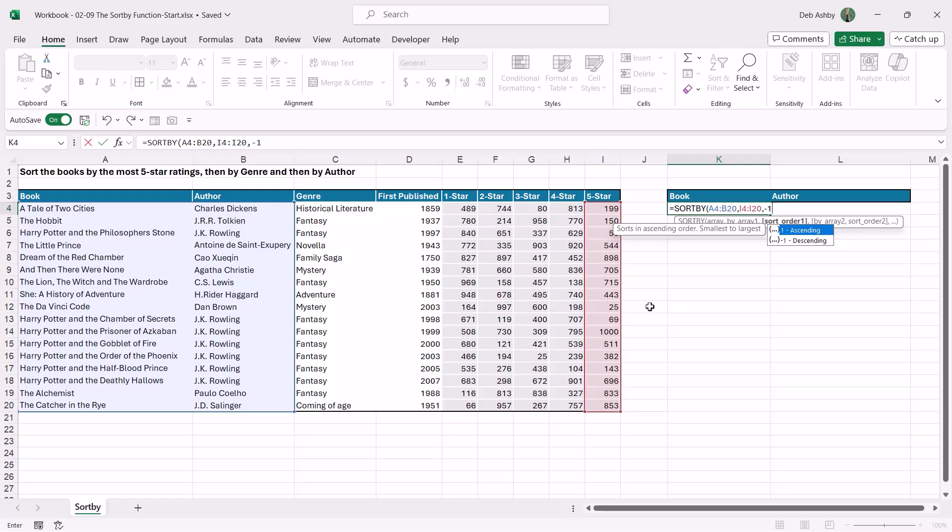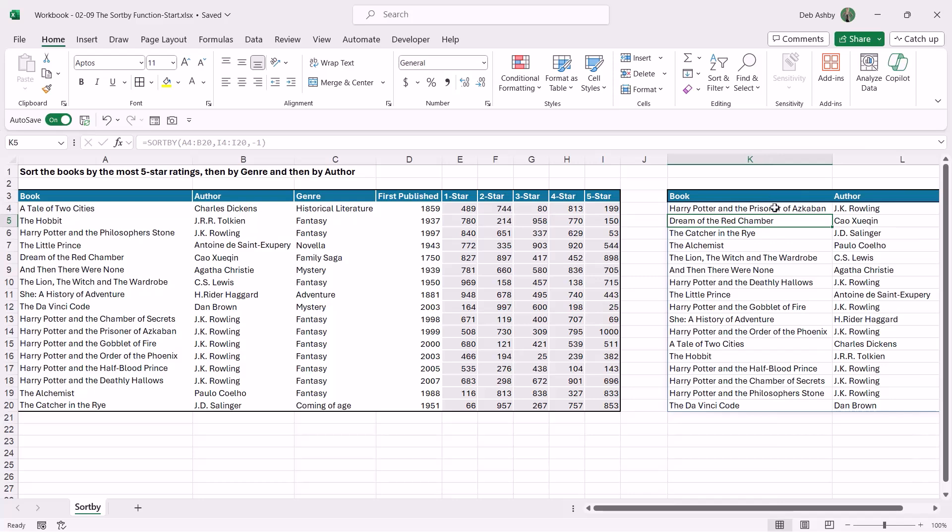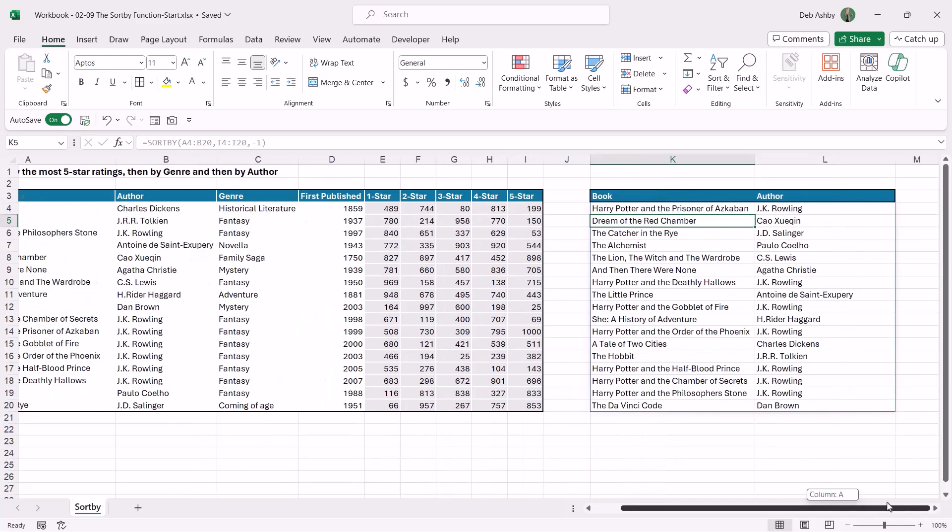So let's just close off the bracket and hit enter, and you can see there we go. Now let's just do a quick spot check to make sure that this is right.